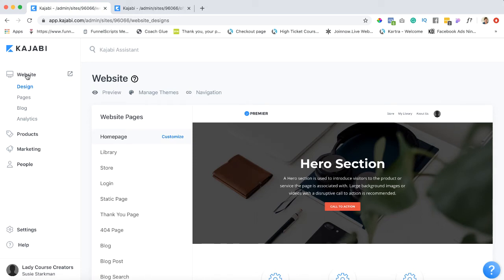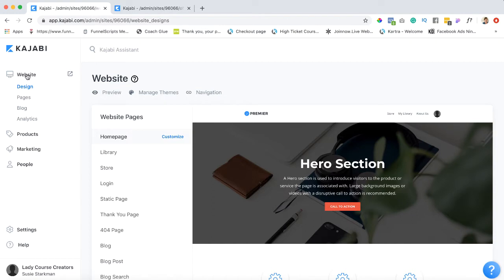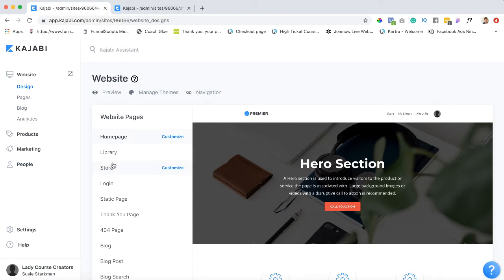Hey there, in this lesson we're going to learn how to customize our store. Now what is a store? Well, obviously it's the place where your viewers can go to see what kind of courses you have for sale. All right, so let's go ahead and dive right in. We're in our dashboard under website and right here we're going to hit store and click on customize.